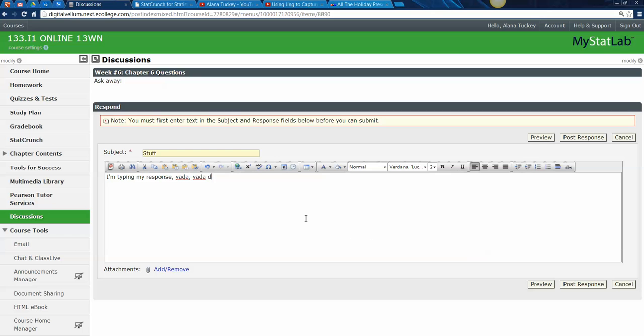Hello, this is Alana Taki and I wanted to show you some of the features that can be useful to you as you're typing up your discussion board responses. In particular, I wanted to show you how to make hyperlinks, but there's some other useful stuff in here too.